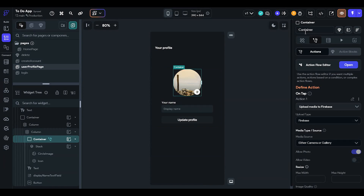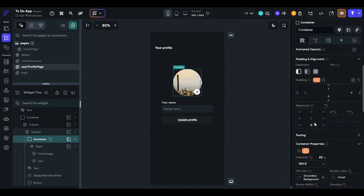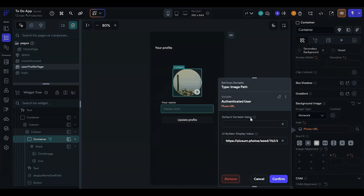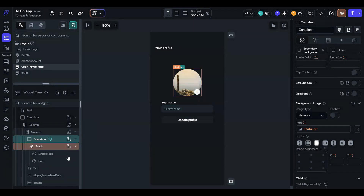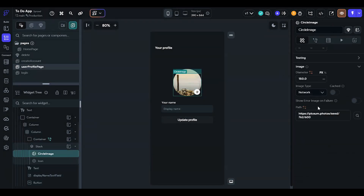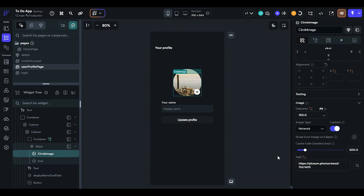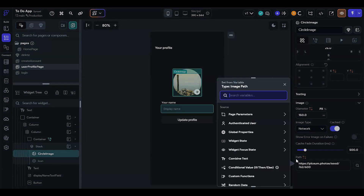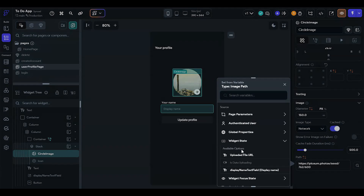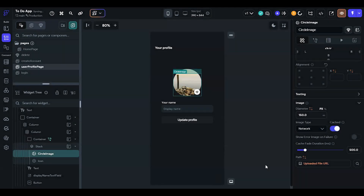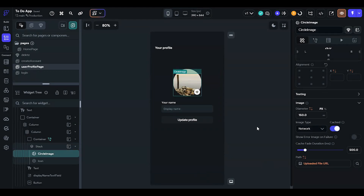The background image container will use the photo URL, and the circle image will cache it. The path should come from the widget state's uploaded file URL.